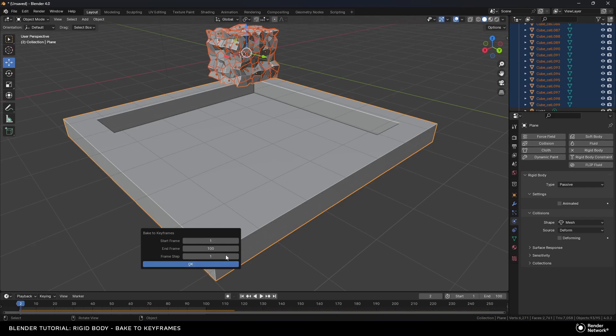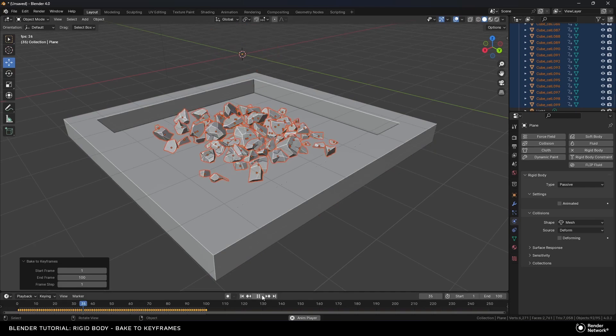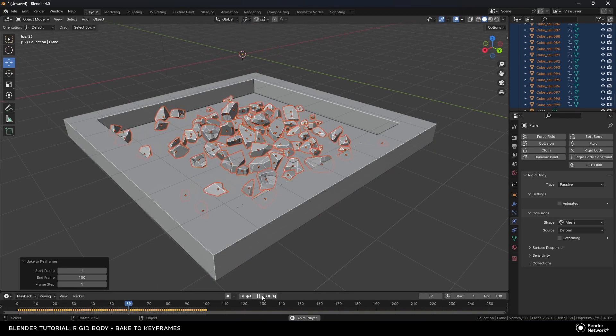If I click on this, it'll ask how many frames I'd like to do, and I'll hit OK. Depending on the size of the animation and how long it goes, it will take a couple of seconds. As you can see, every single object has now been baked.